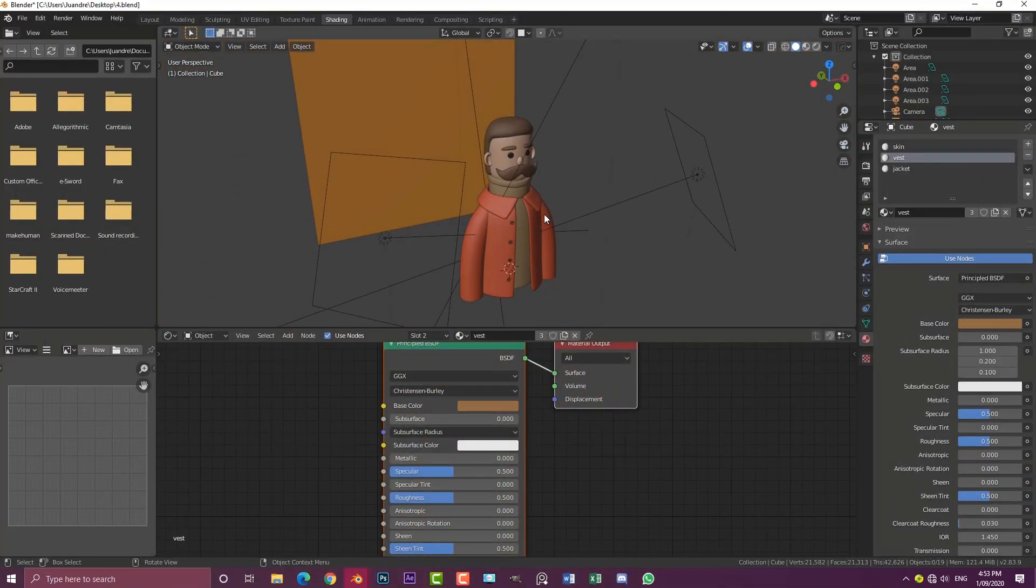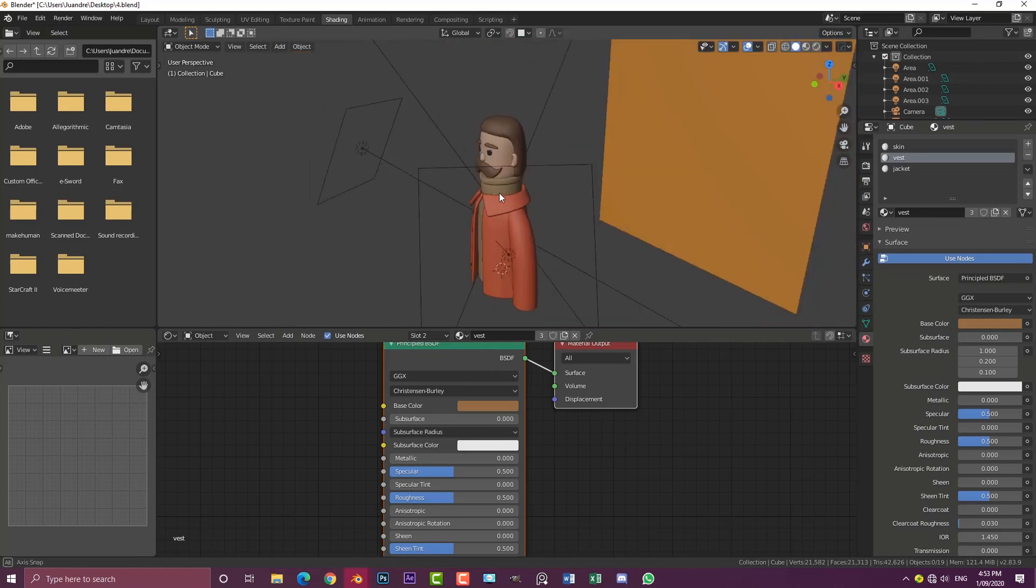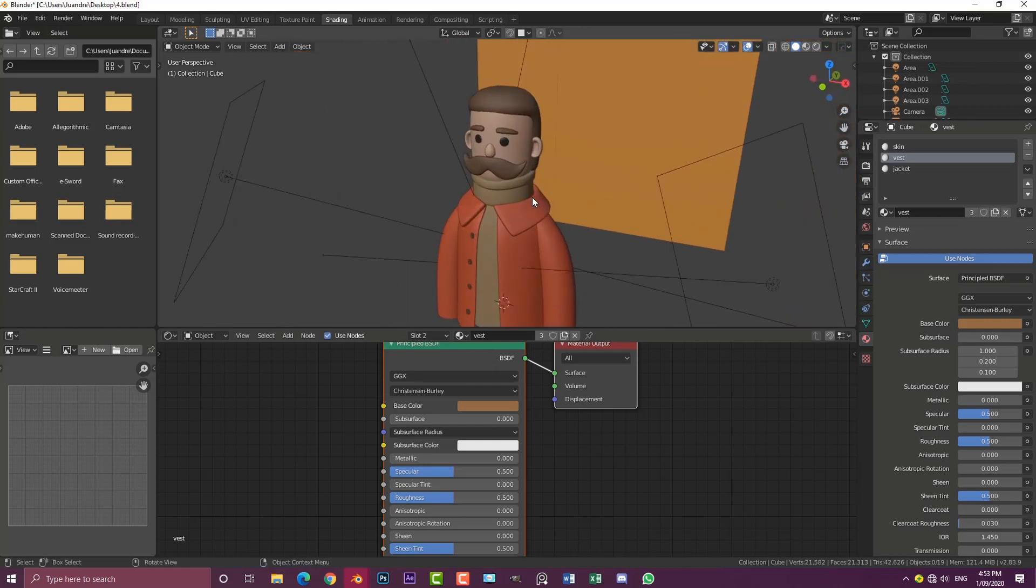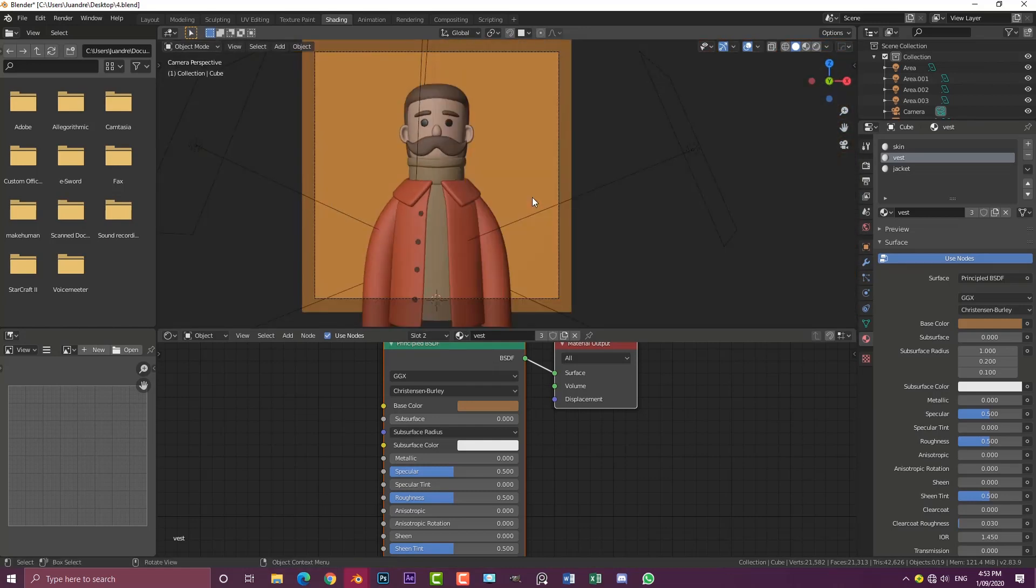If you haven't seen part one, check out the description below. I'm also making this model available on my Patreon, so that's also in the description below. Let's get started with part two.